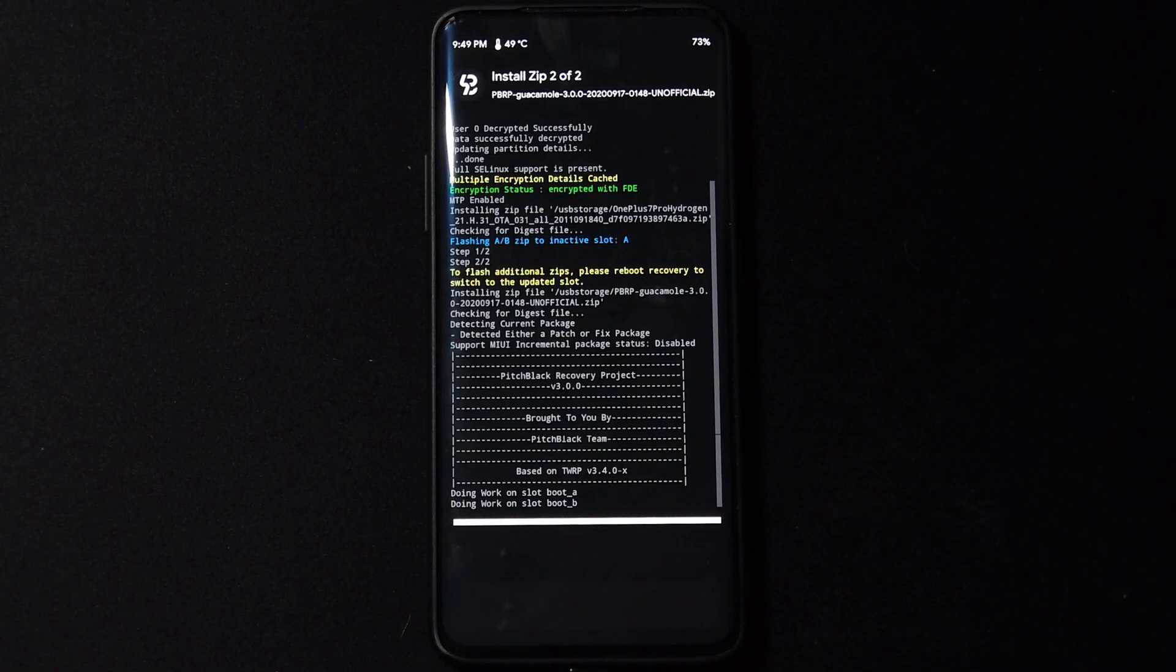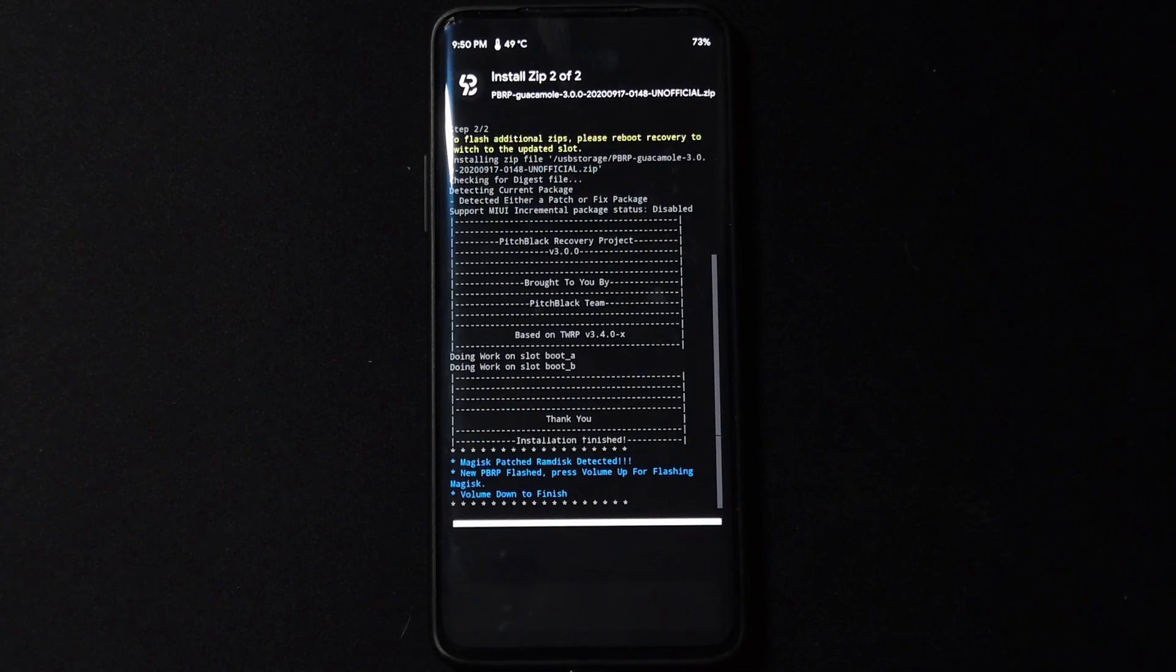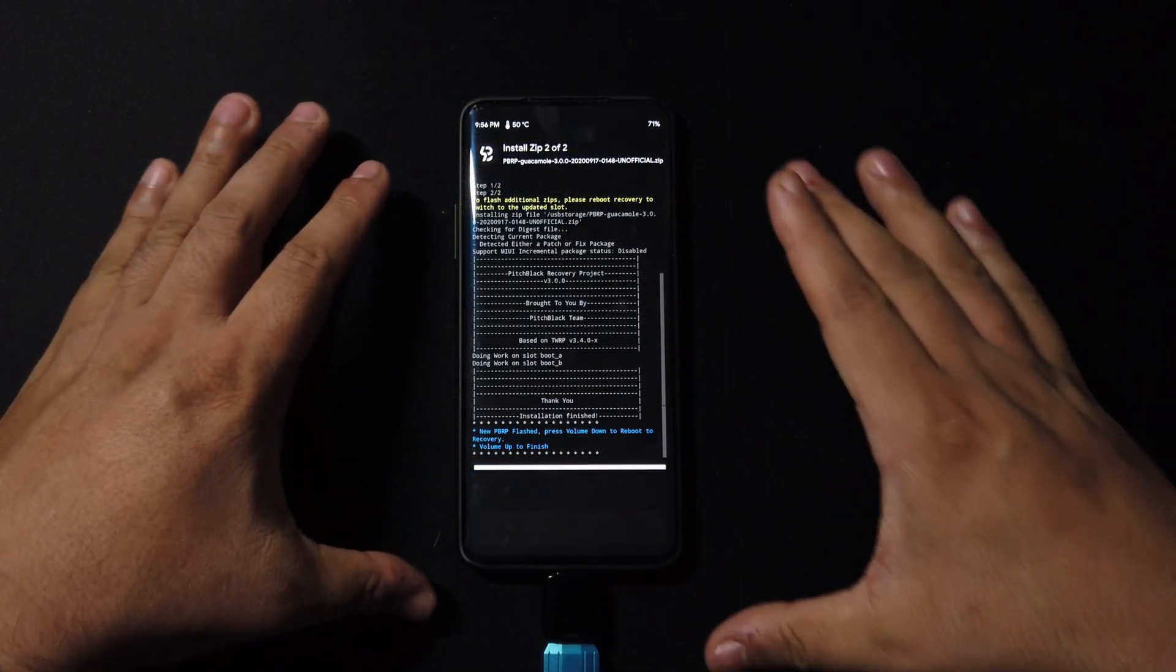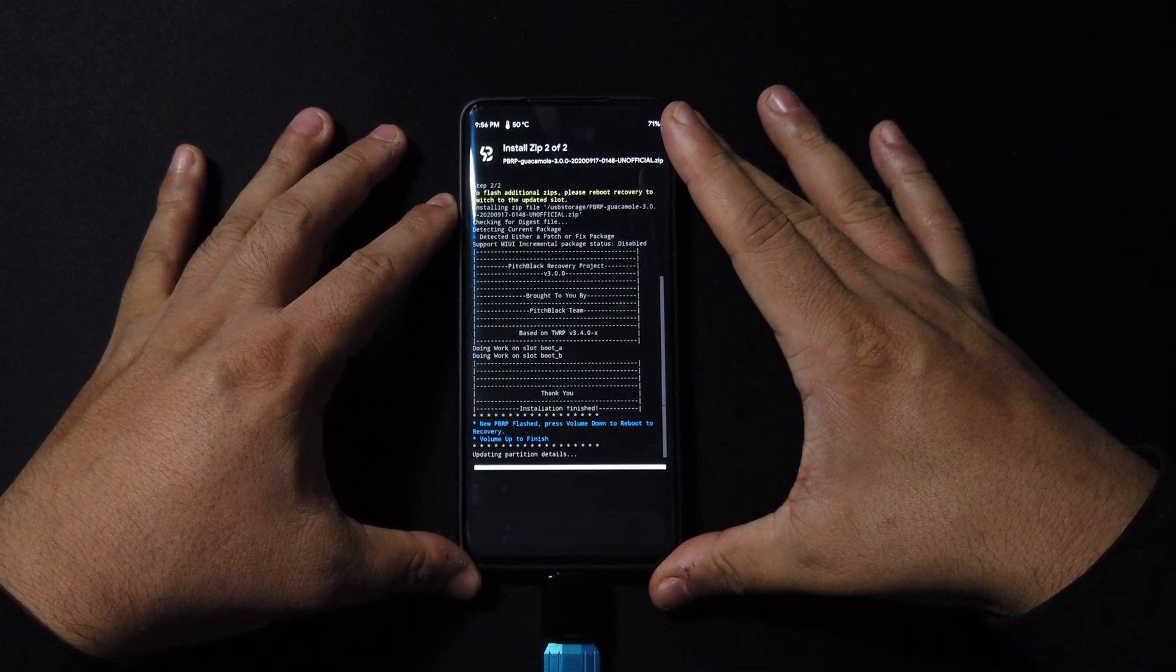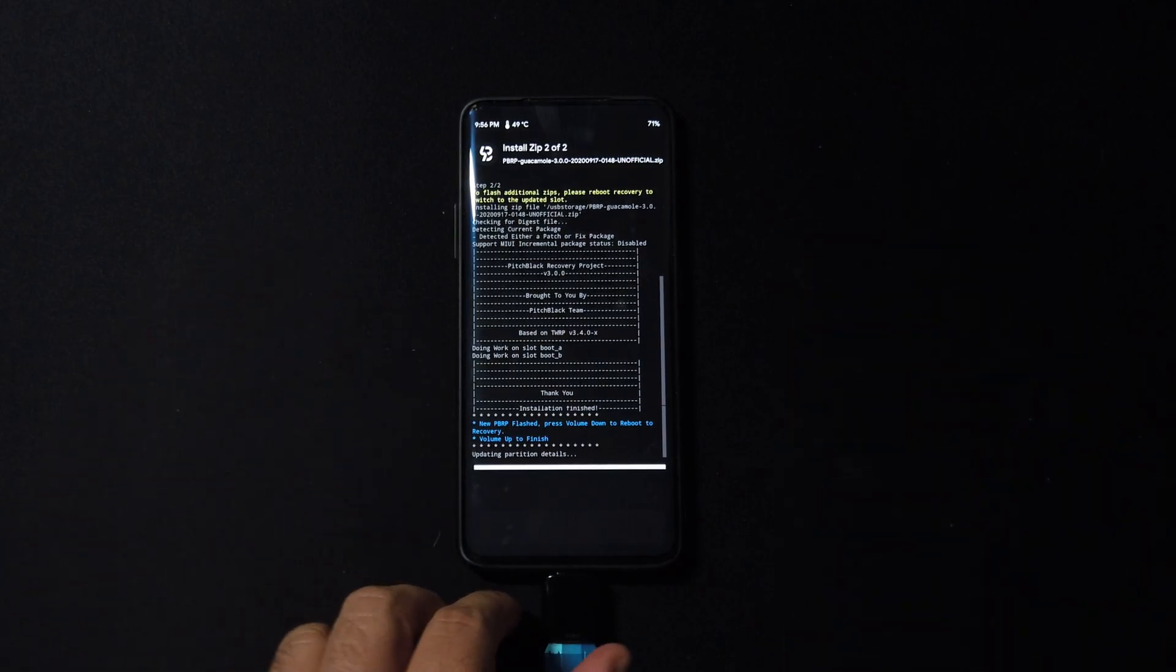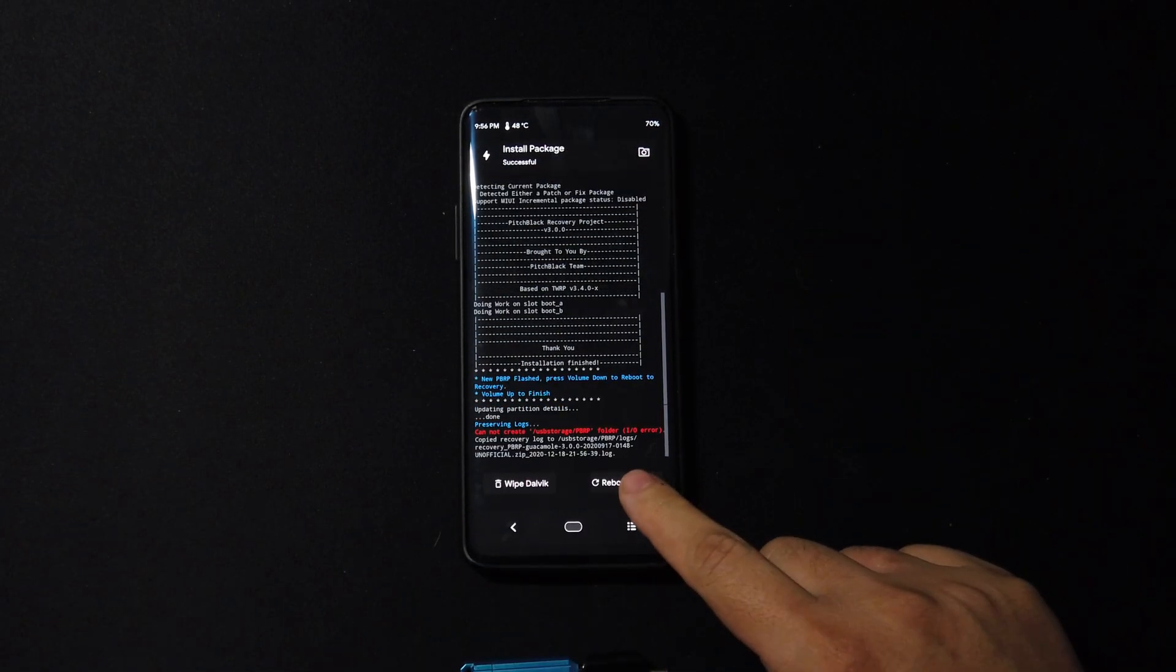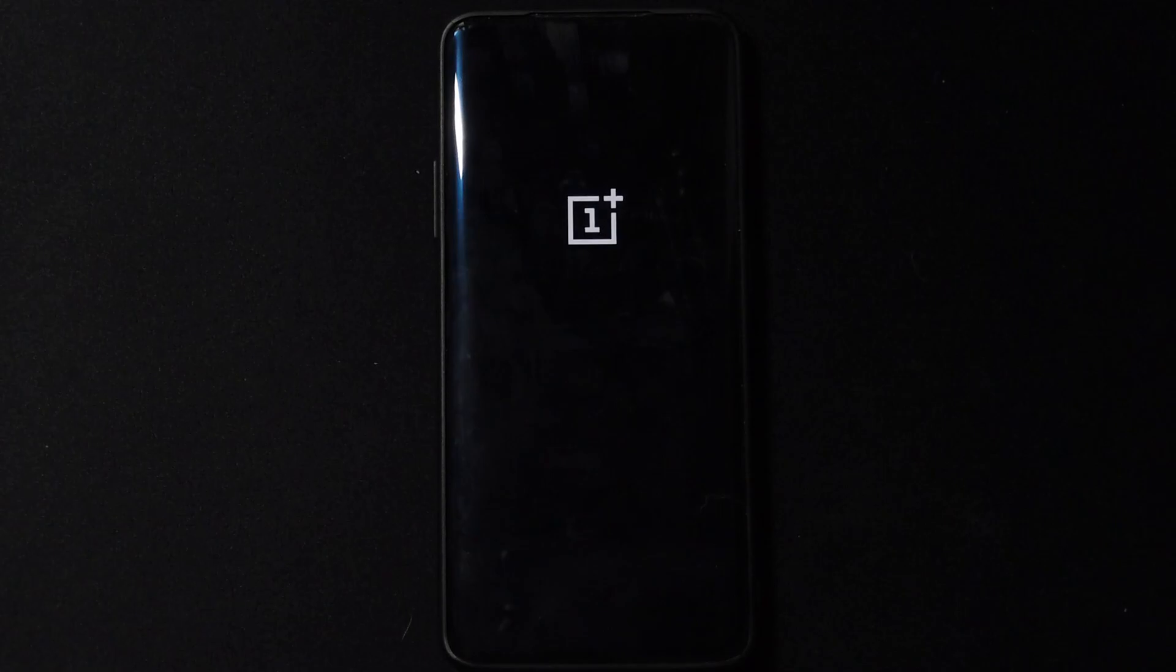Now I'm going to fast forward all this because we don't want to sit here and just stare at the screen. So we're going to finish this and we're going to reboot. Okay, now that we're finished, we're going to reboot into the system.